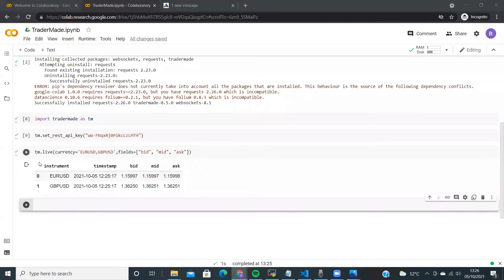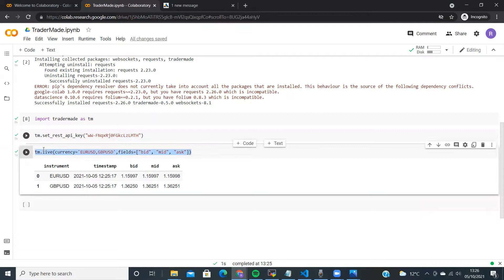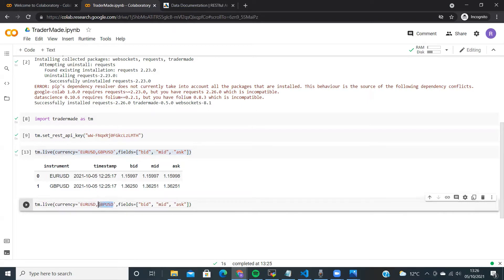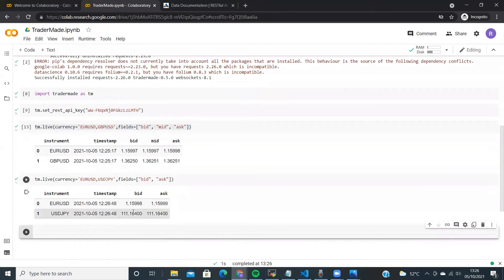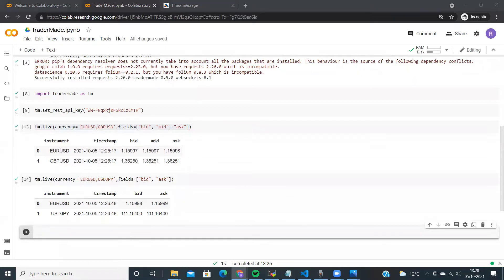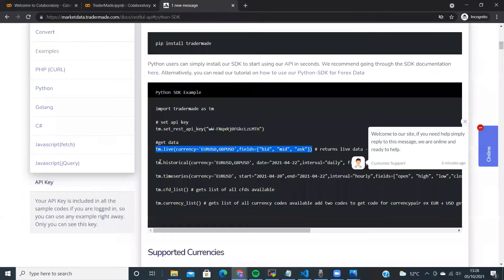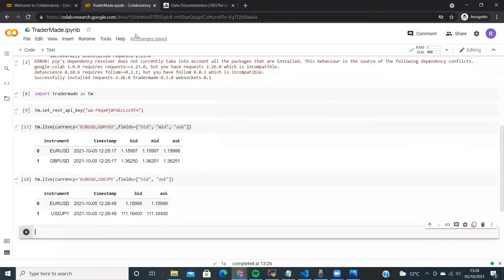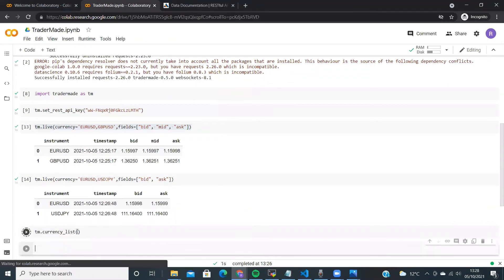Now if you want to make changes to this live endpoint that gets us live rates, it's fairly simple. Just change the currency pair you would like. If you do not want the mid, you can just take it off. You can now see we have bid-ask rates for Dollar-Yen and Euro-Dollar. To know what currency pairs are provided by the TraderMate Data API, simply copy and run the tm.currency.list command.